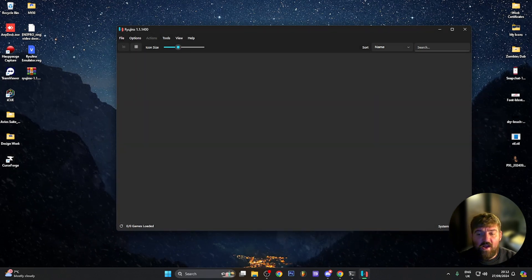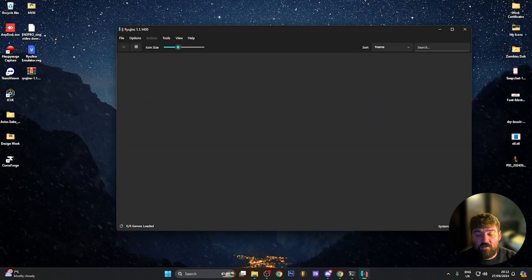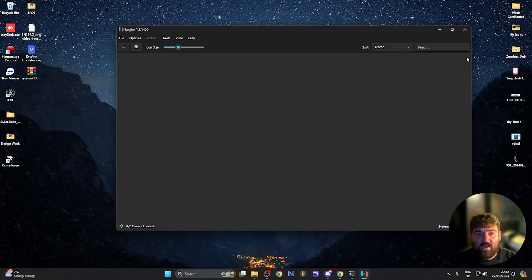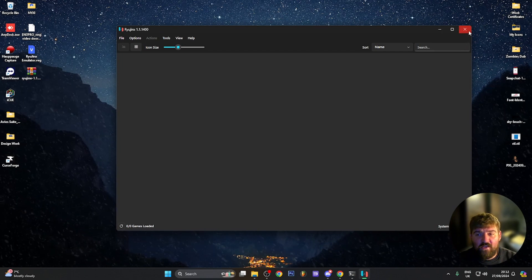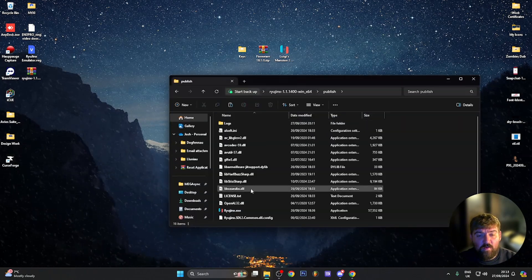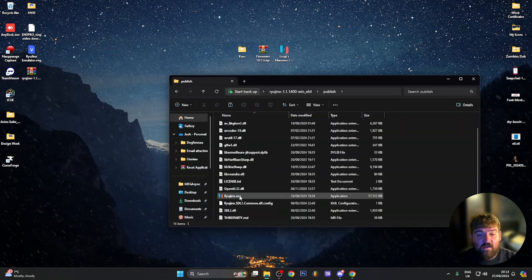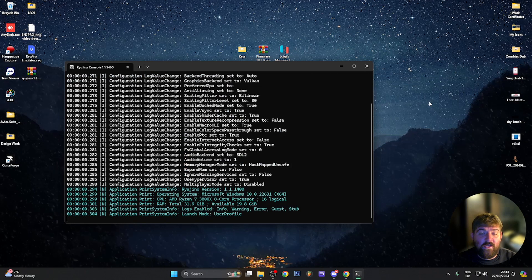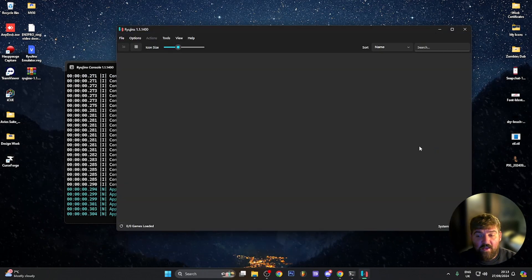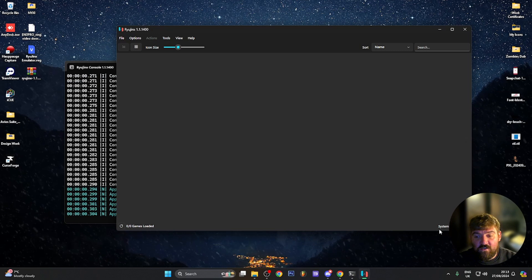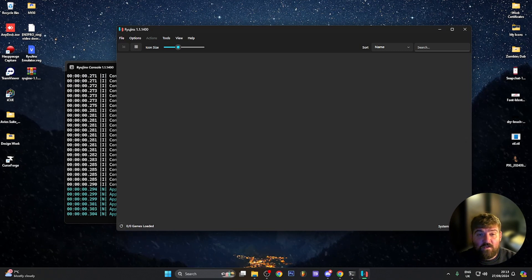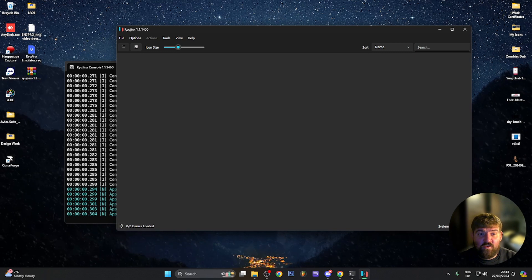You can now see in the bottom right corner that the system version shows 18.1.0. I like to close Ryujinx down, go back to the publish folder, and relaunch the exe just to confirm the firmware has installed correctly and is still in place. As you can see, system version 18.1.0 is confirmed.